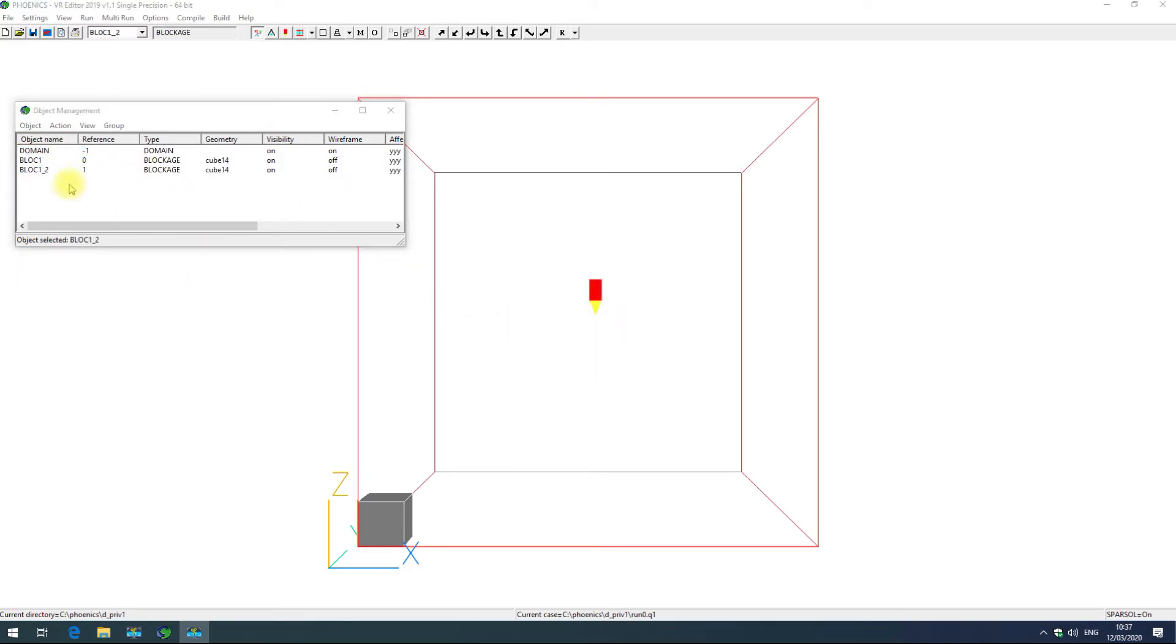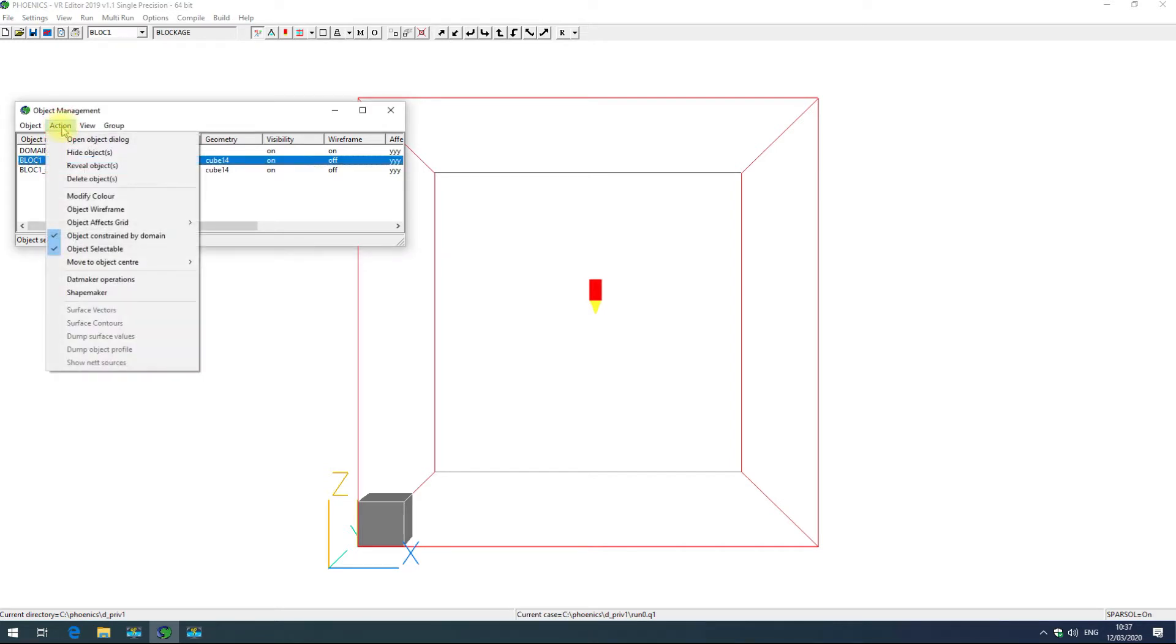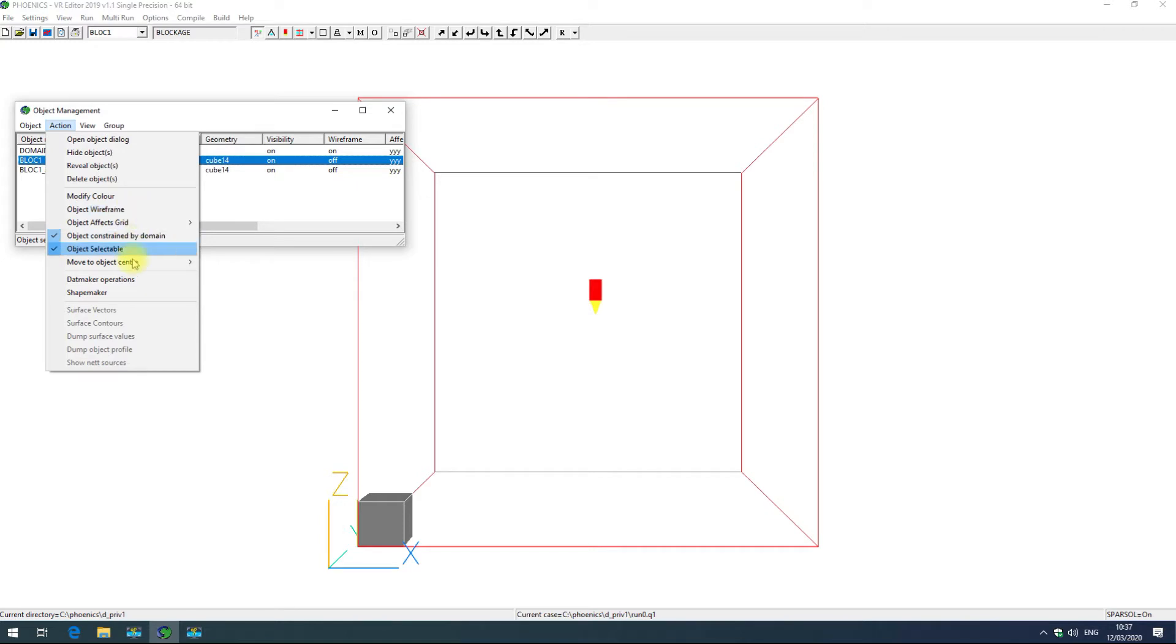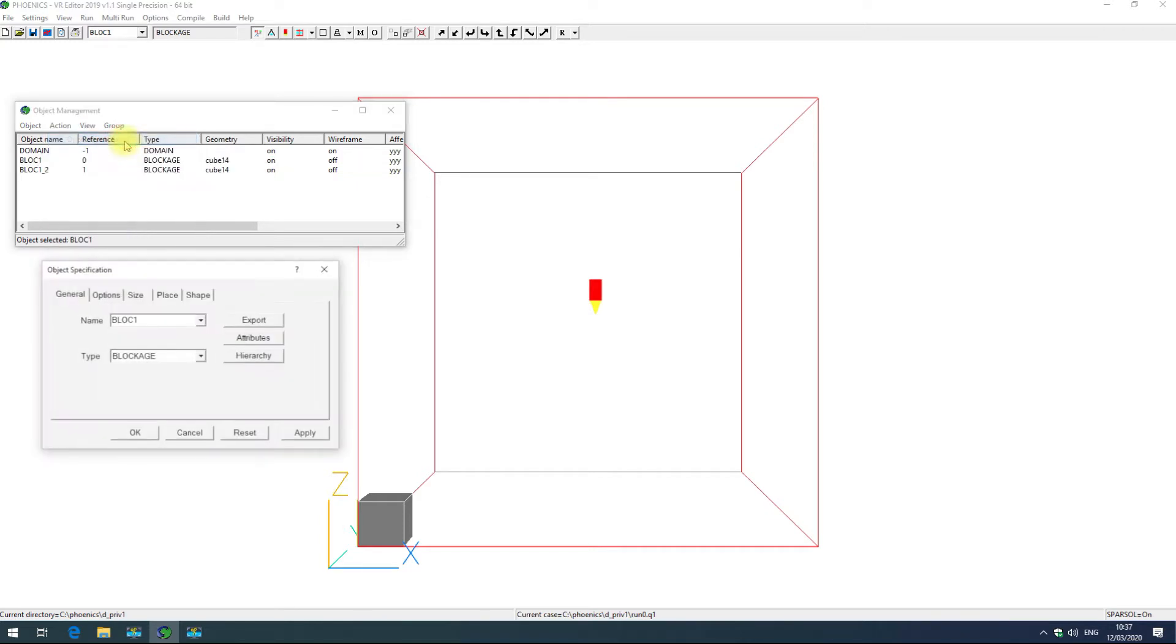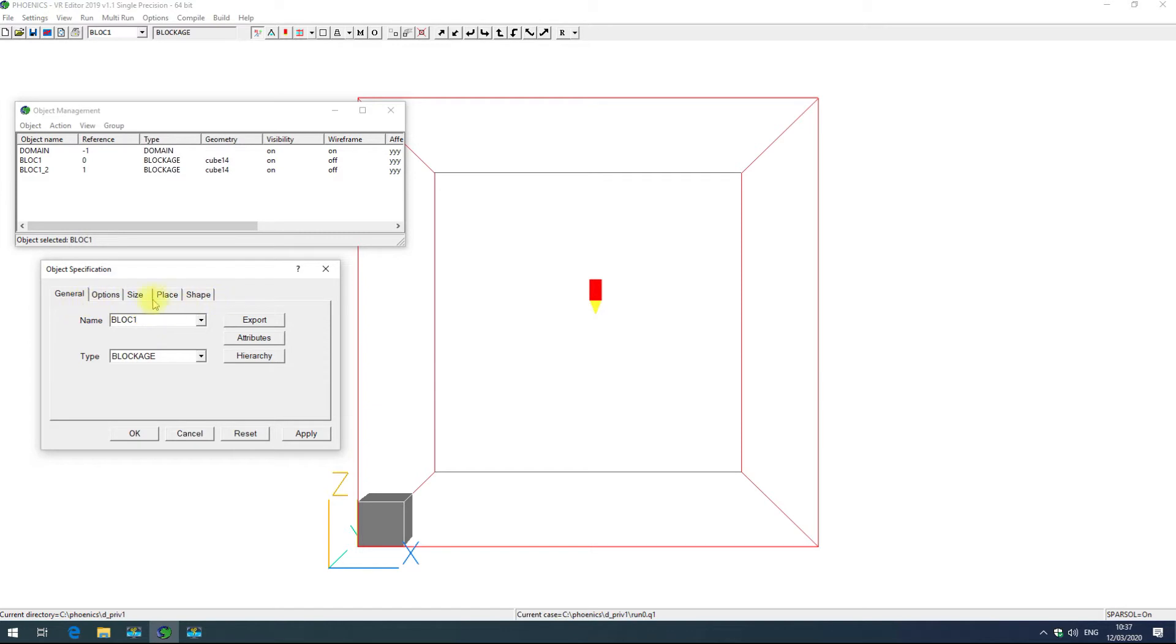The action menu is used to edit existing objects. If I highlight block one and click on action, I can hide or reveal this object, delete it, modify its color, set whether it's wireframe and do some other things here. Open object dialog box opens the object properties and here I can change some further things about the object. We'll go over that shortly.